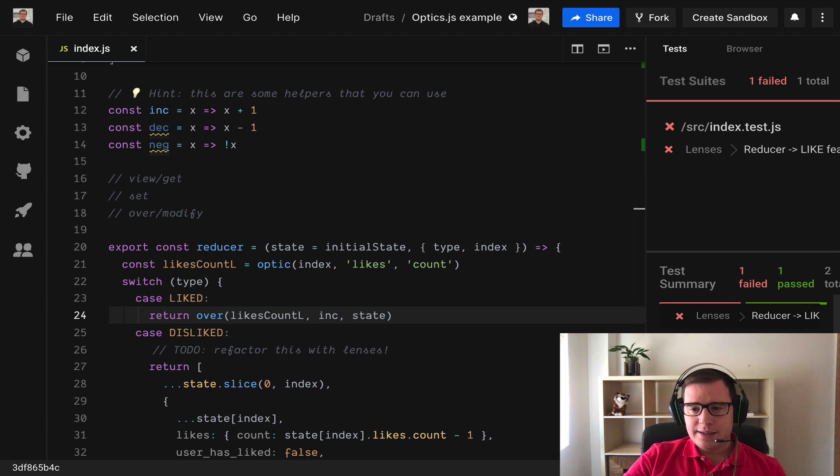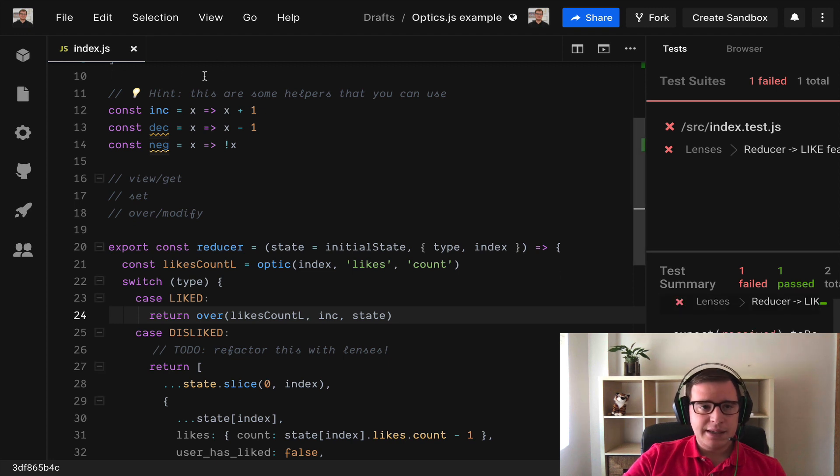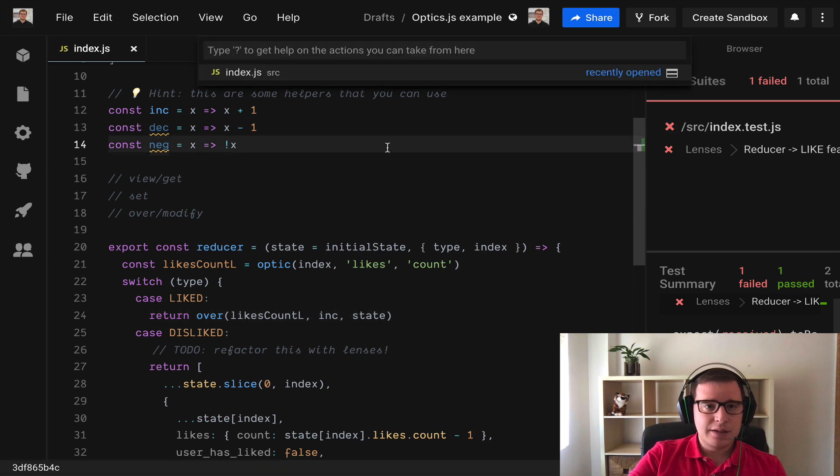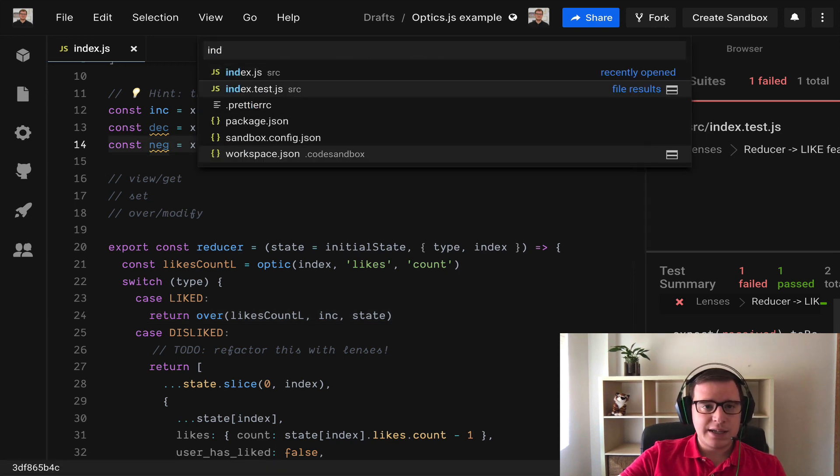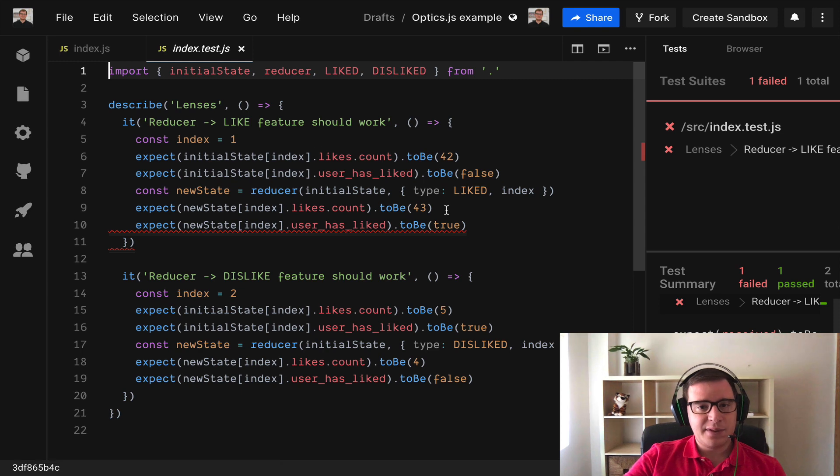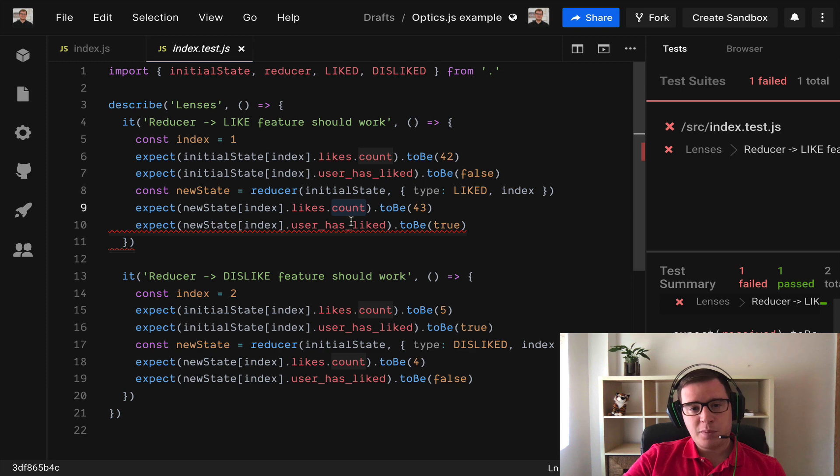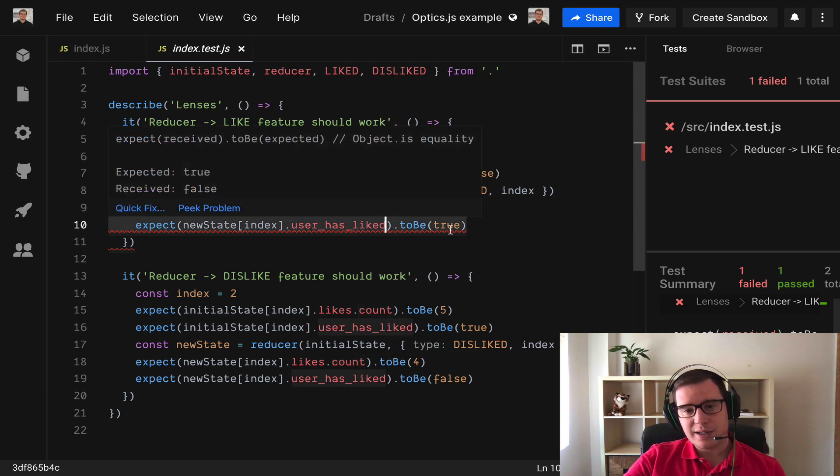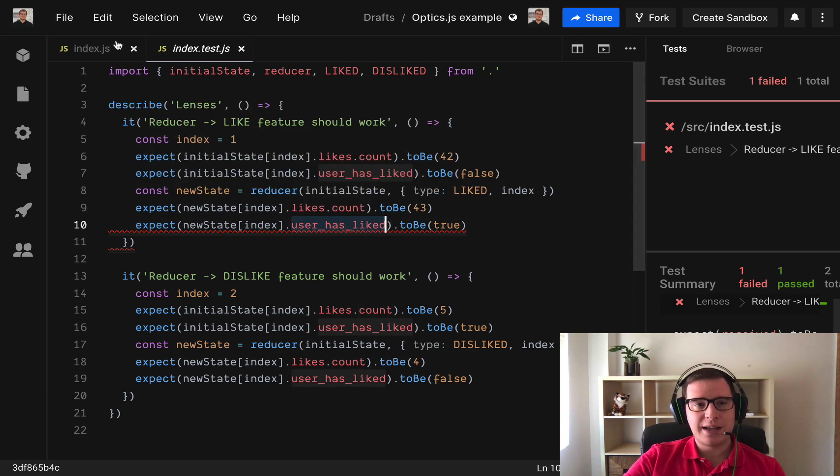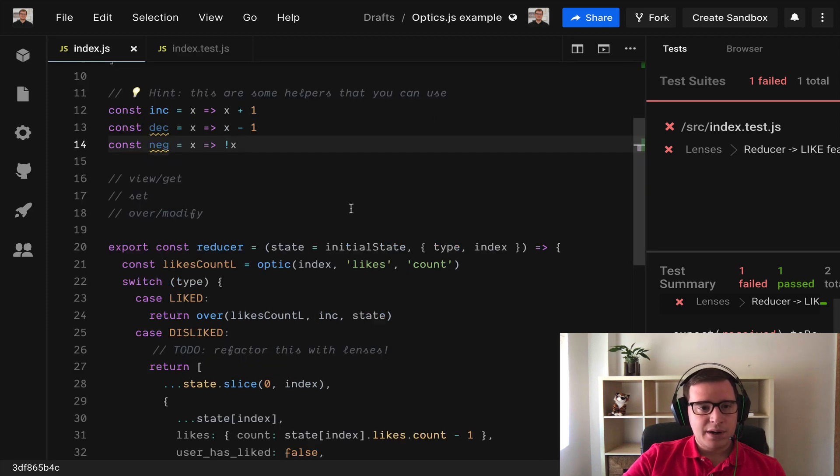Let's see what happened. Well basically if we go to the tests index.test, this test is failing because yes we incremented the count but we need to do a different operation to this other side of our data. We need to also set user has liked as true. Very well.